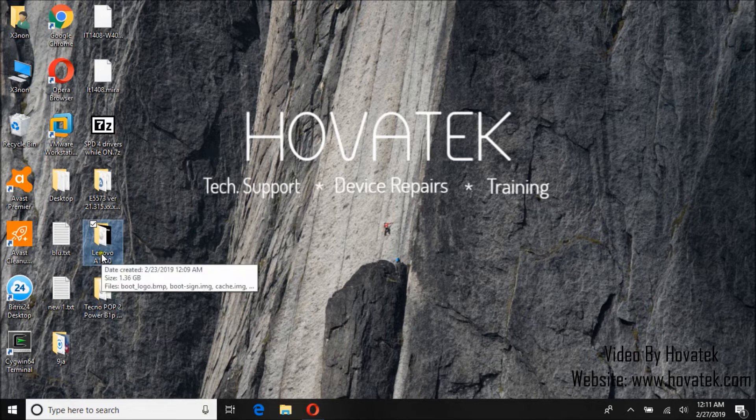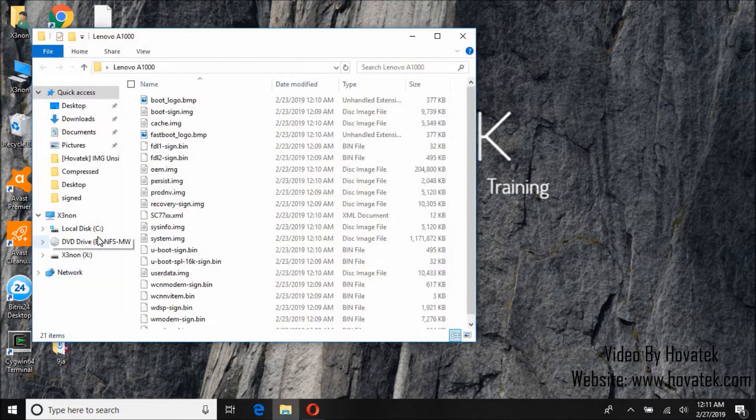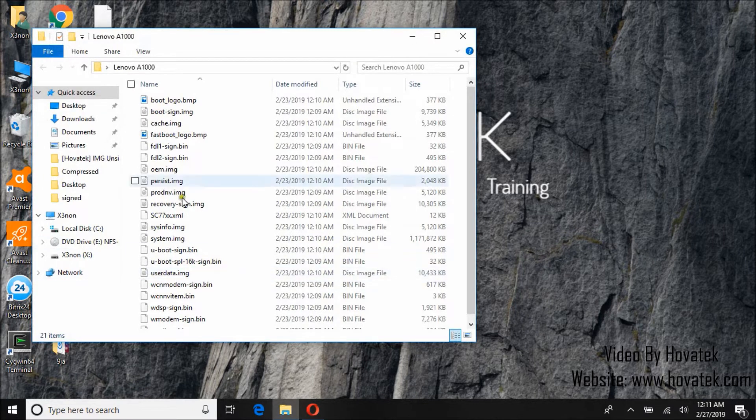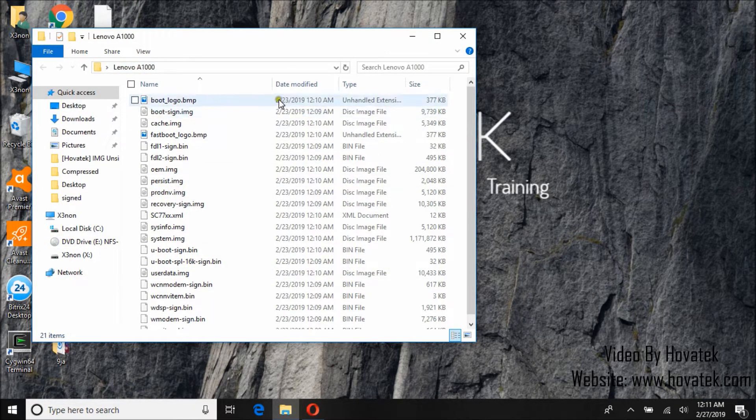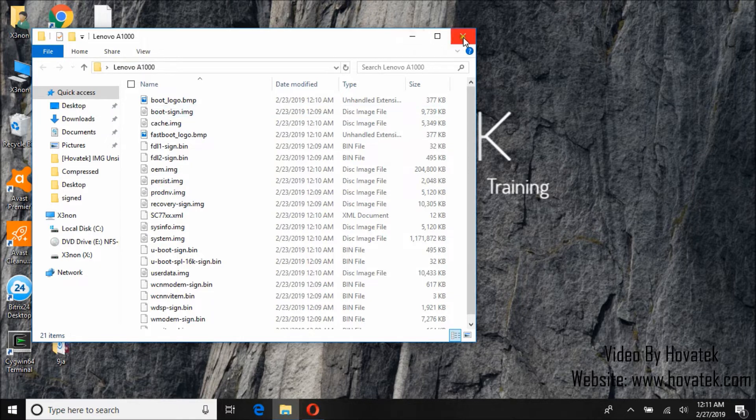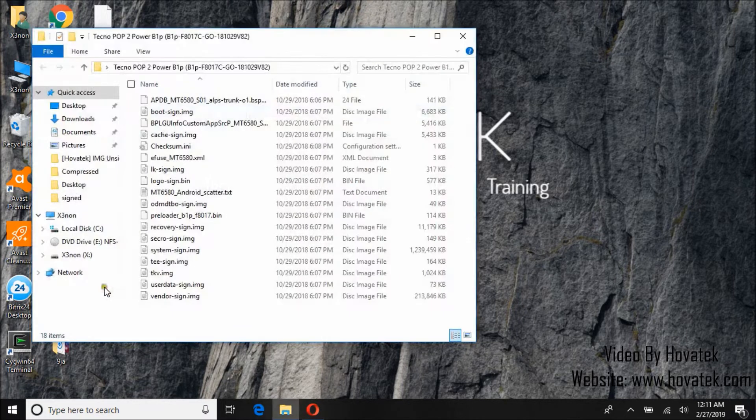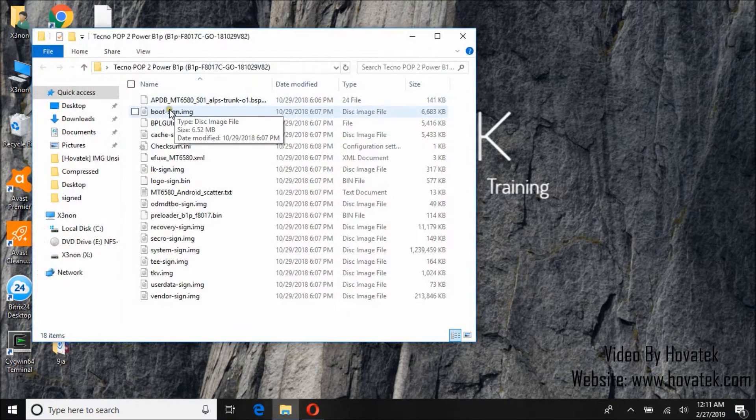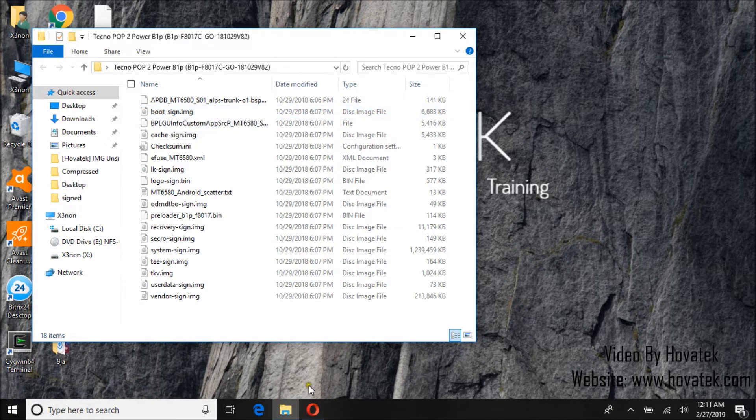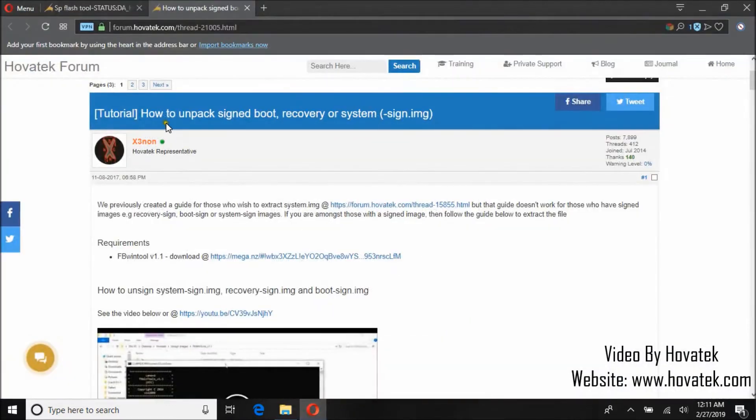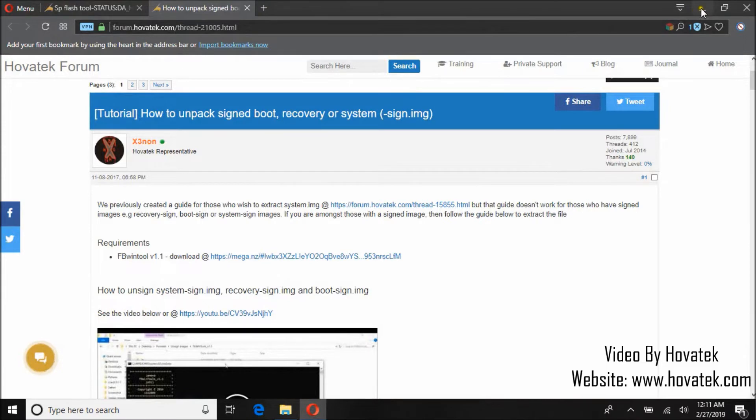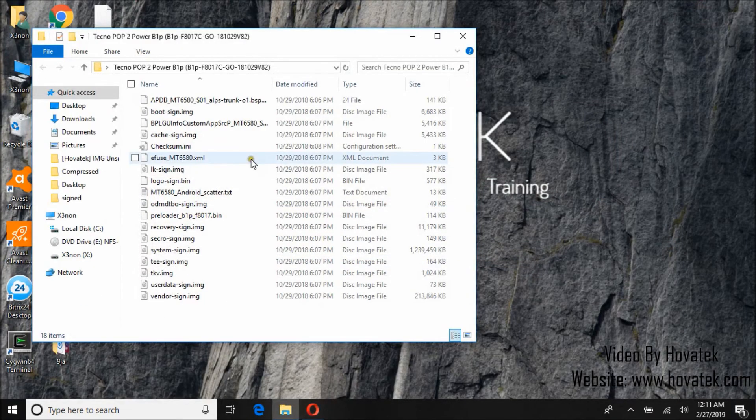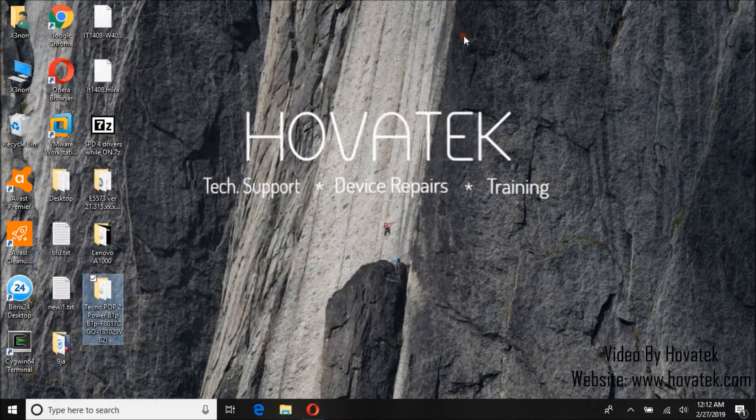So I have here with me two different firmwares that have been signed. This is for Lenovo A1000. Now the difference between these two images is that the two of them cannot be unsigned using FBwin tools. We have a guide on how to use FBwin tools but there's a new signature type that FBwin tools can't unsign.